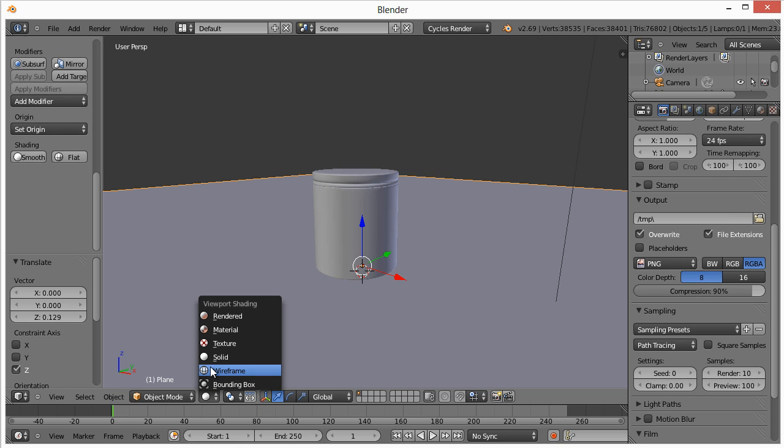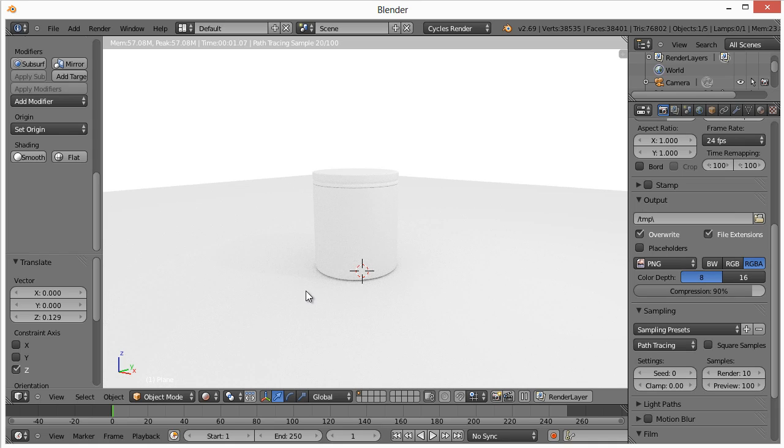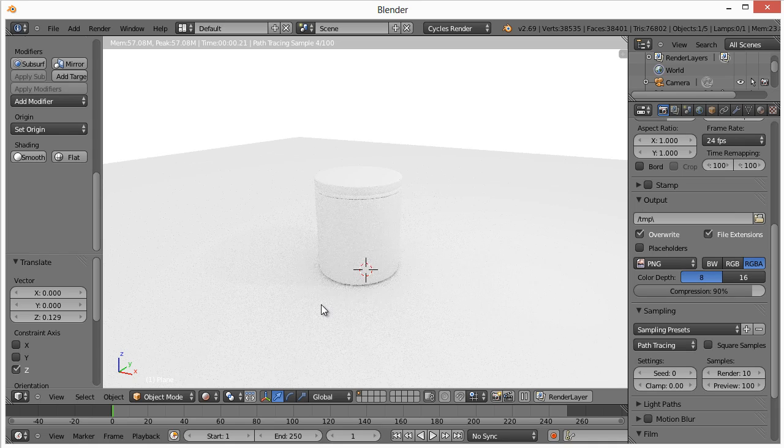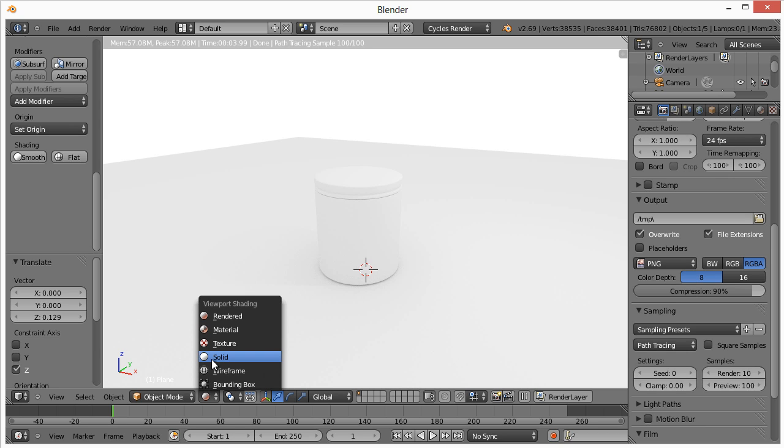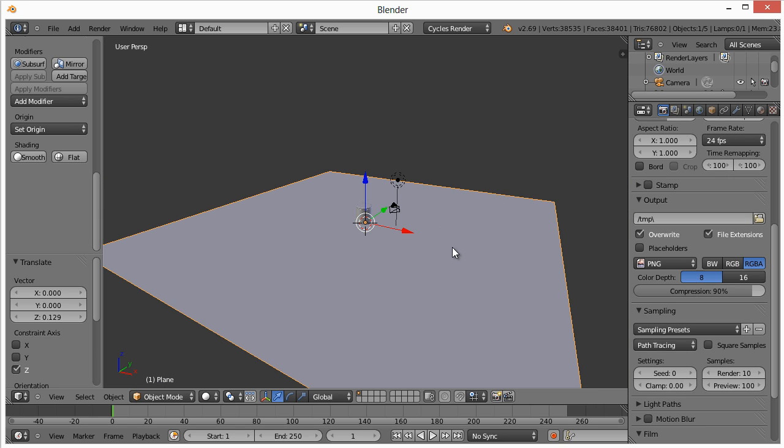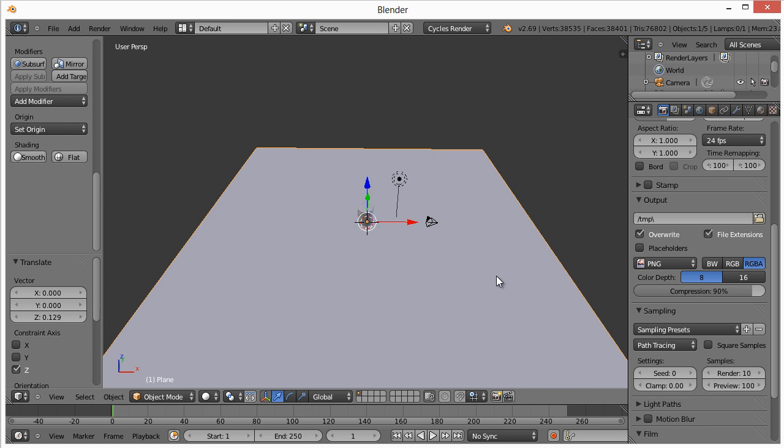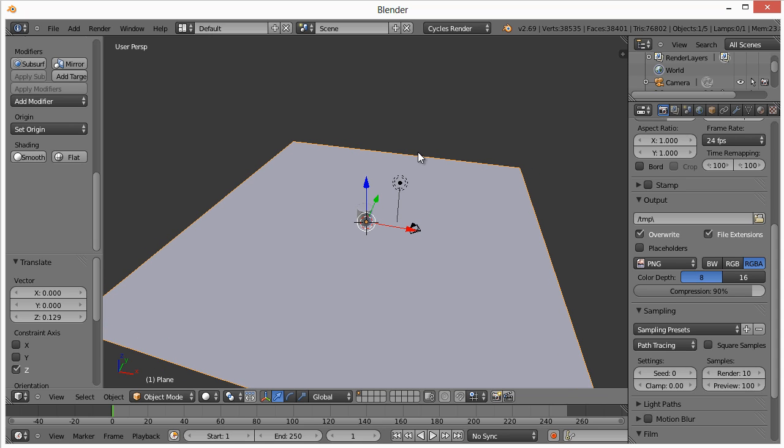Hit one. Now we just move this up so that it's sitting on it. Pretty simple. Five again. And we'll go to rendered.